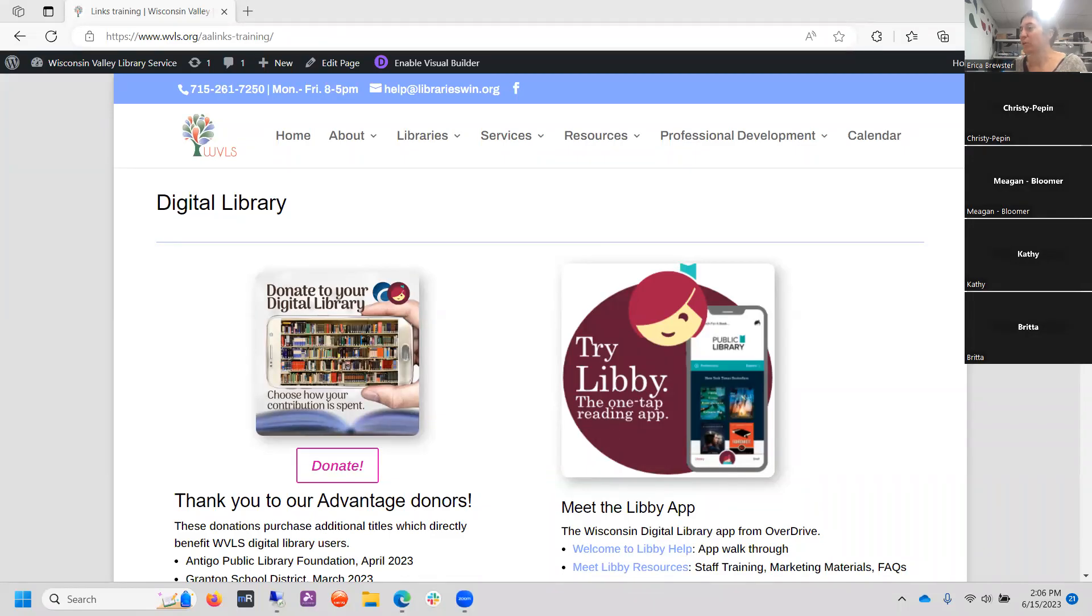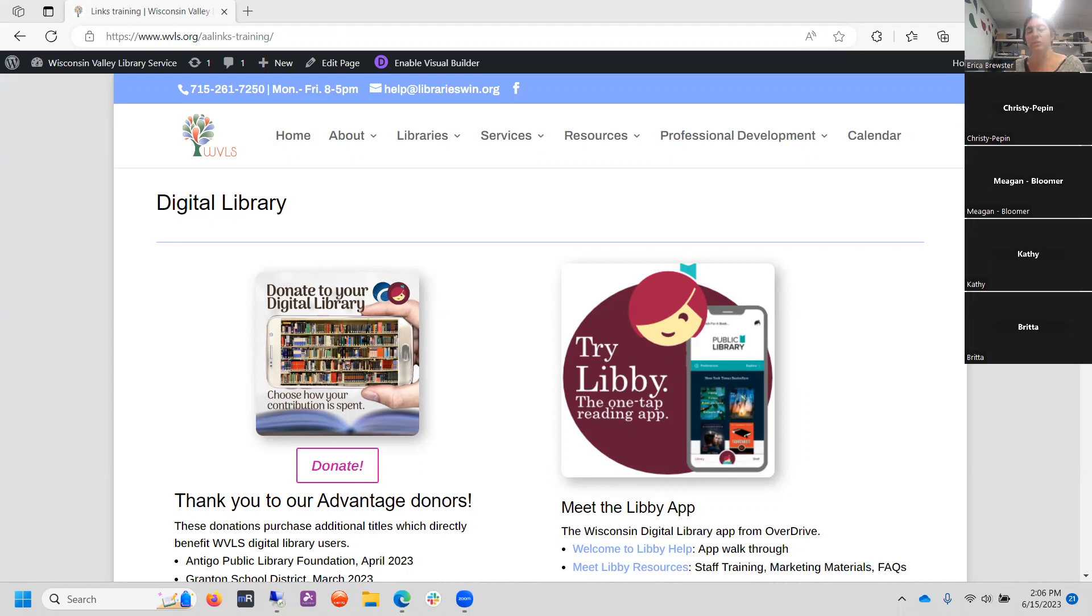Okay, we are recording. Welcome, everybody. We are going to talk about links on our website today. So how do we create links? How do we use links? How are links important to our websites? And what are the different things that we can link to? And how do we check them?